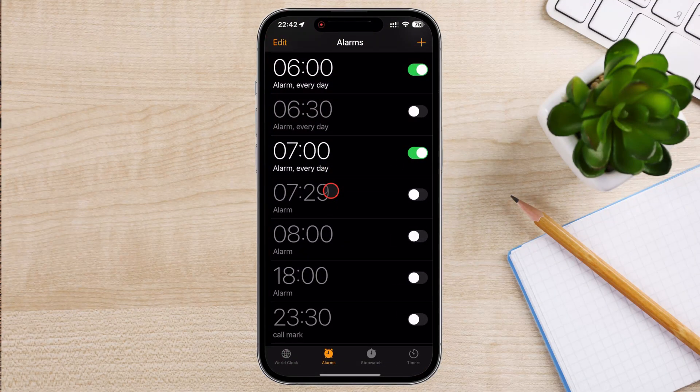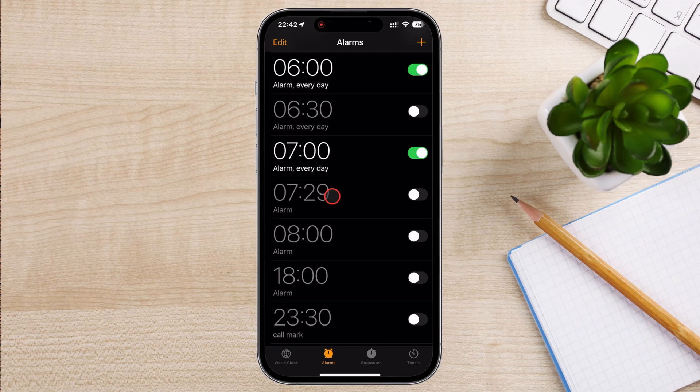Once you're in the Clock App, you'll see several options at the bottom of the screen: World Clock, Alarm, Stopwatch, and Timer.